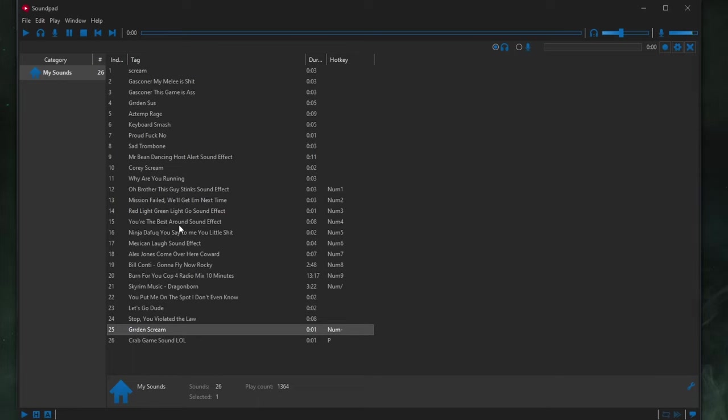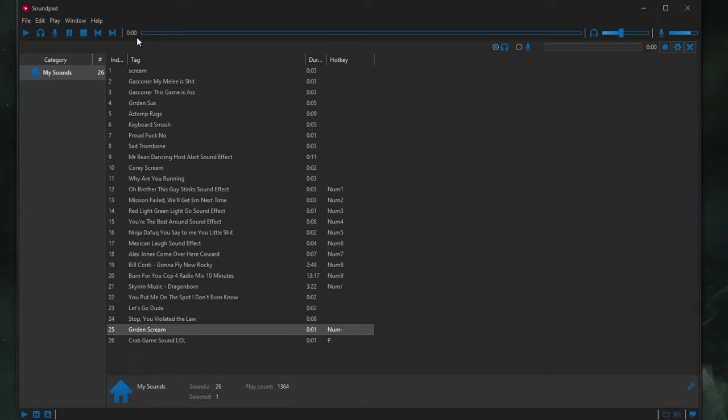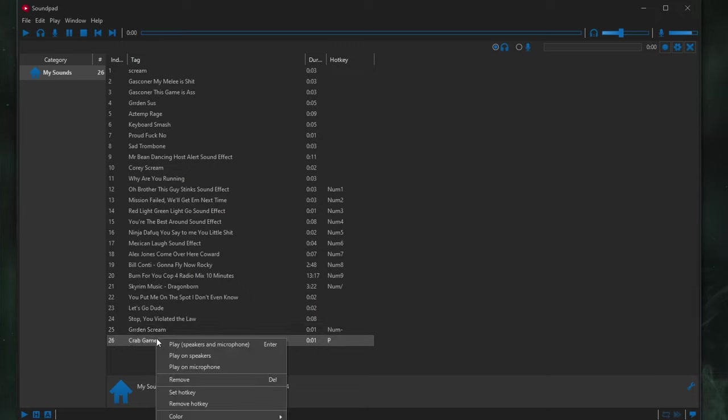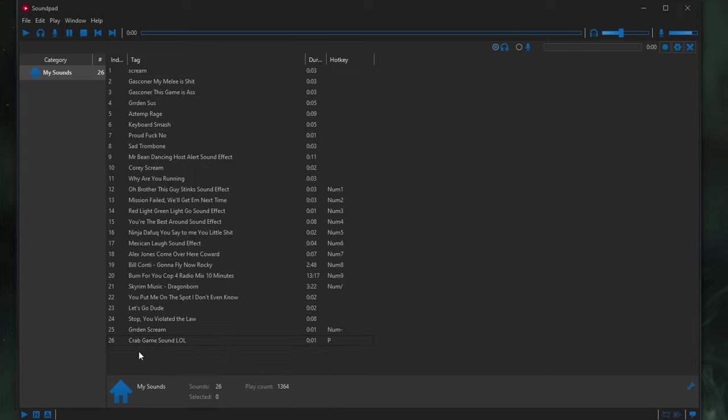That is all there is to it, guys. Like I said, SoundPad is amazing. This application, there's just so much to it. It's got its own editor, its own recorder. And it's just, all around, it's very friendly to use. Very cool. And I think you guys will really enjoy using it. But that's it. That's it, guys.